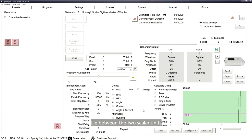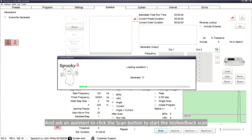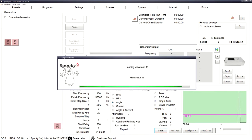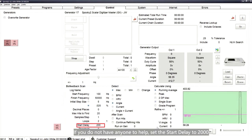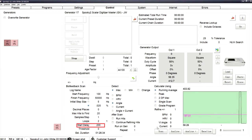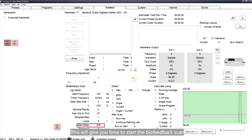Lie between the two scalar units and ask an assistant to click the Scan button to start the biofeedback scan. If you do not have anyone to help, set the start delay to 2000. This will give you time to start the scan and position yourself correctly between the units.